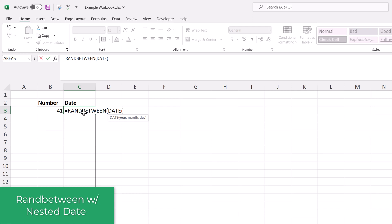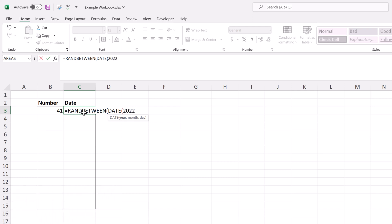The way to get a random date then is to nest the date function into the formula. So you type in equals ranBetween, then you open the parentheses, type in date, open another parentheses, and type in the beginning date.